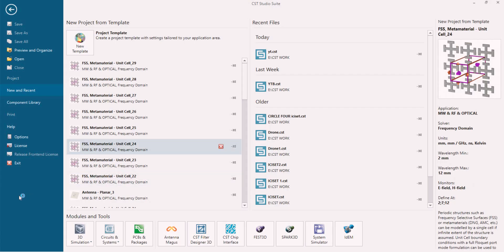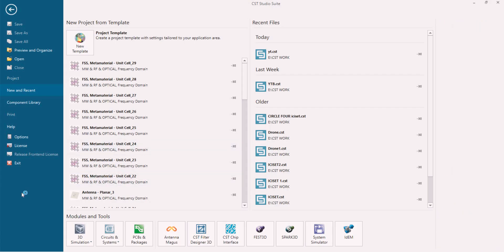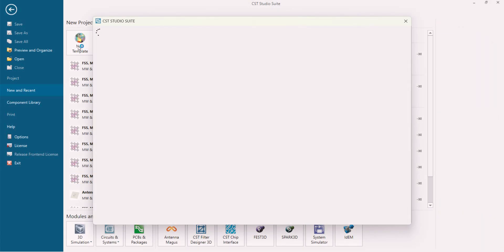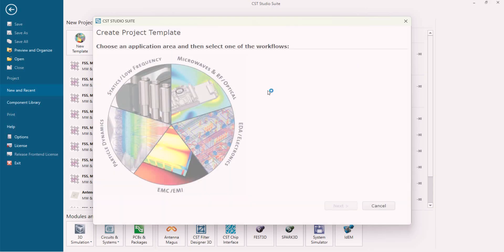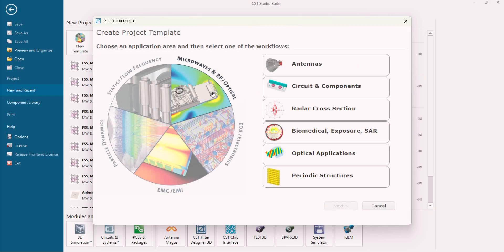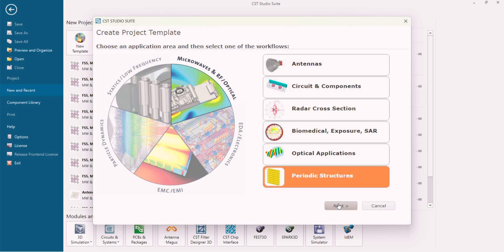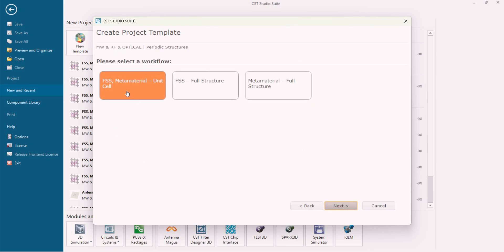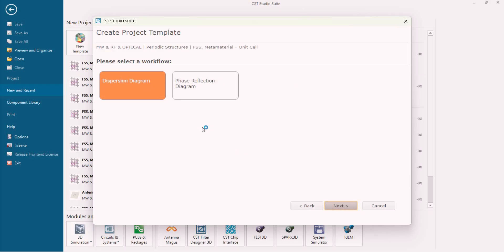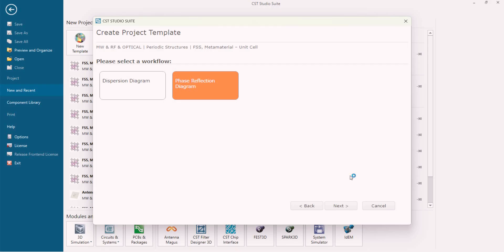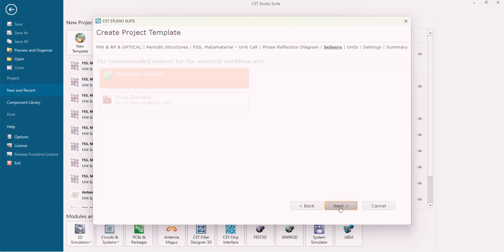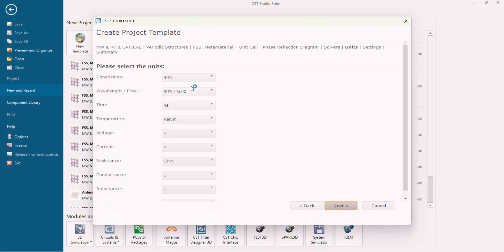From that page you have to go to the new template section. After the new template section we're going to select Microwave and RF Opticals, then Periodic Structure, then keep the next section and select FSS Metamaterial unit cell, as we're going to design a unit cell. We're going to select the face reflection diagram going forward.